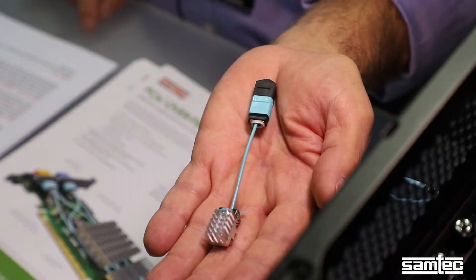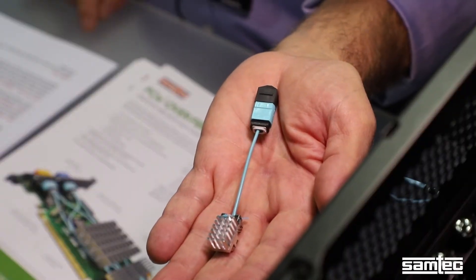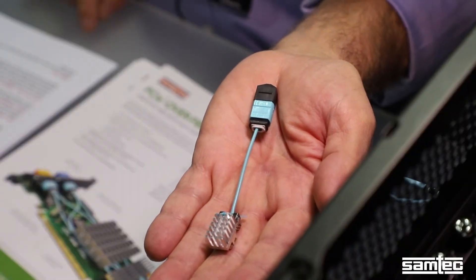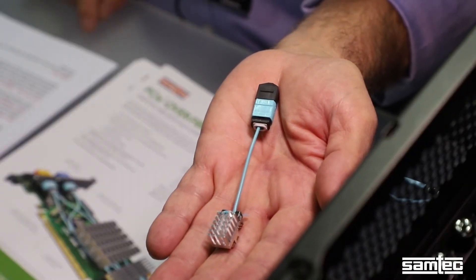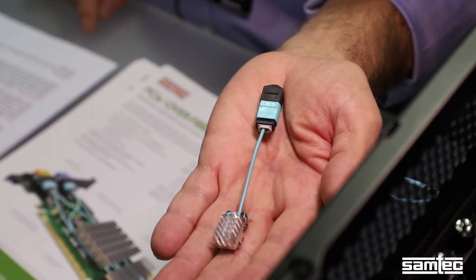Today we're at Supercomputing 2017 in Denver and I'm going to show you a demo of Samtec's PCI Express enabled version of Firefly mid-board optical interconnect product.